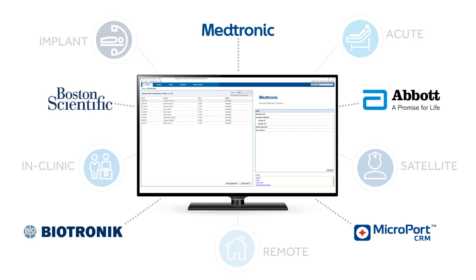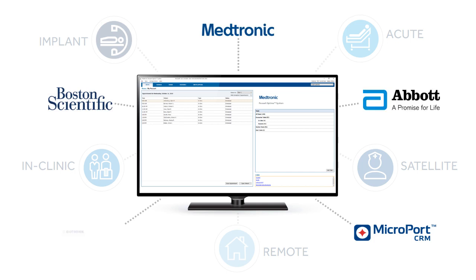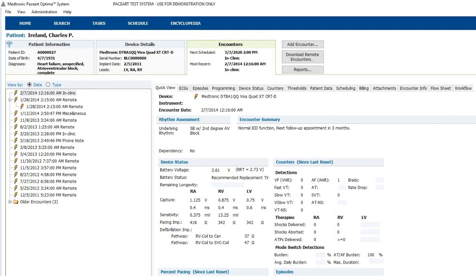Boston Scientific, Abbott, Biotronik, or Microport CRM, the data can be consumed by PaceArt and displayed in a simple, consistent format.